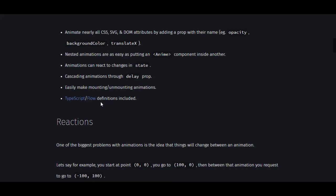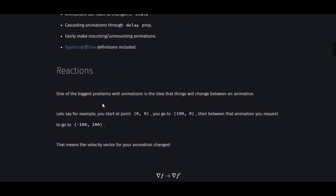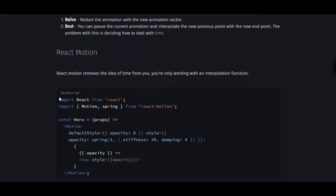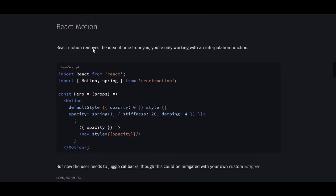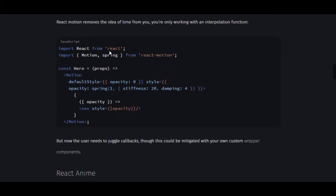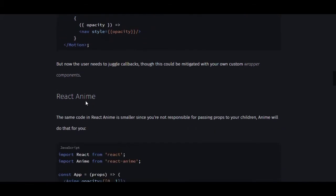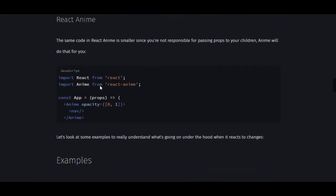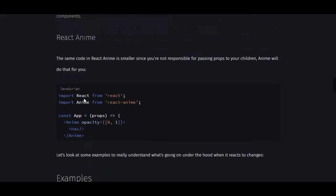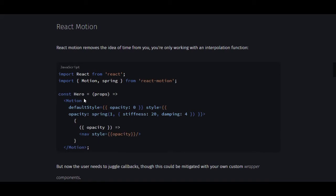TypeScript and Flow definitions are included as well. React Anime lets you import anime from react-anime and use it in your components. Let's move on to number two, which is Framer Motion — described as production-ready.